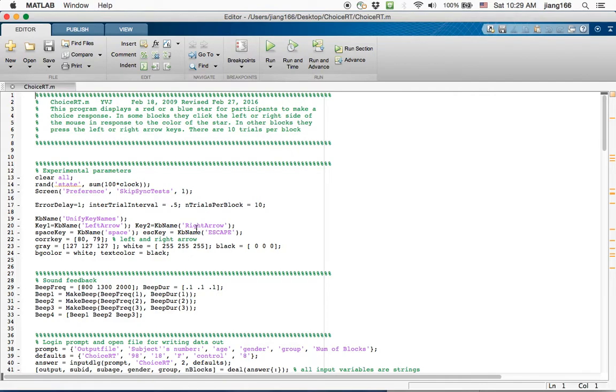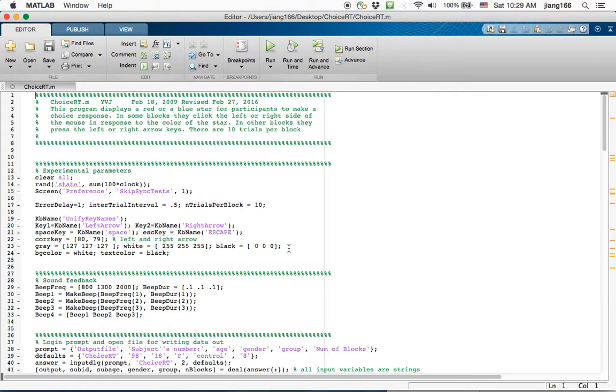One thing that I should mention in the beginning is many people when they write codes use what's known as modular functions, which means that to achieve a particular task they may have written five or six different .m files, one of which is the main file that's calling the other scripts.